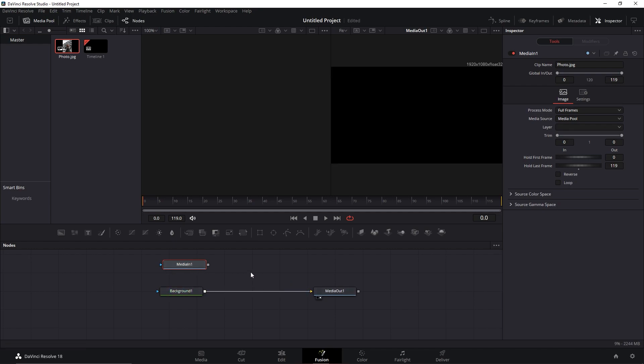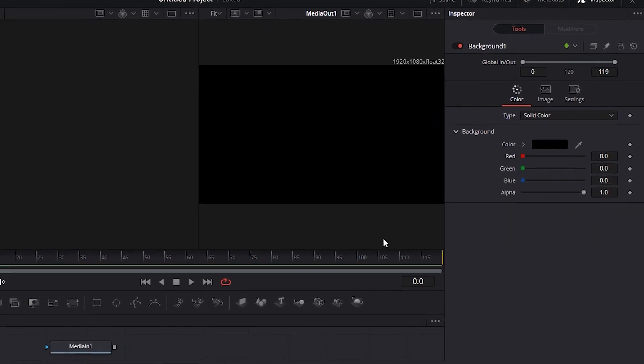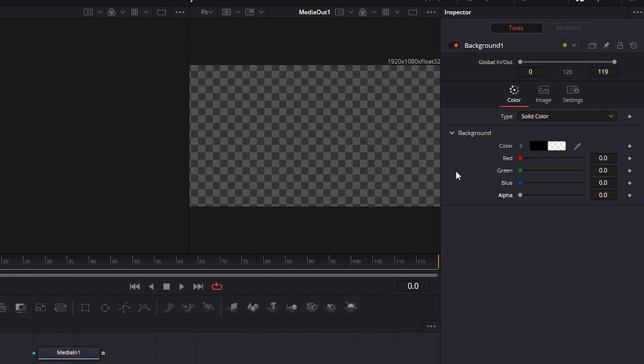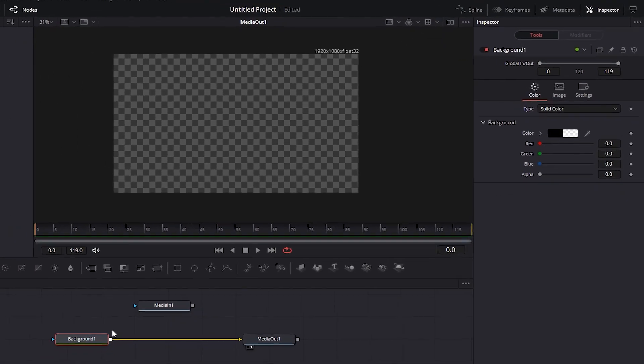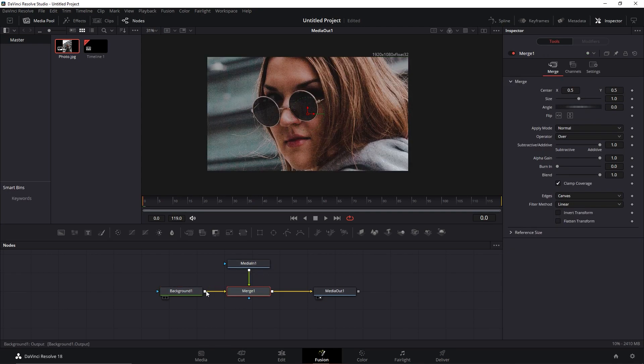I'll click in the background and connect it into the media alt and also change this value of alpha all the way down to zero. Now I'm going to click here in this icon to better view my composition. I'll click in the picture node and add it into the background just like I'm doing.